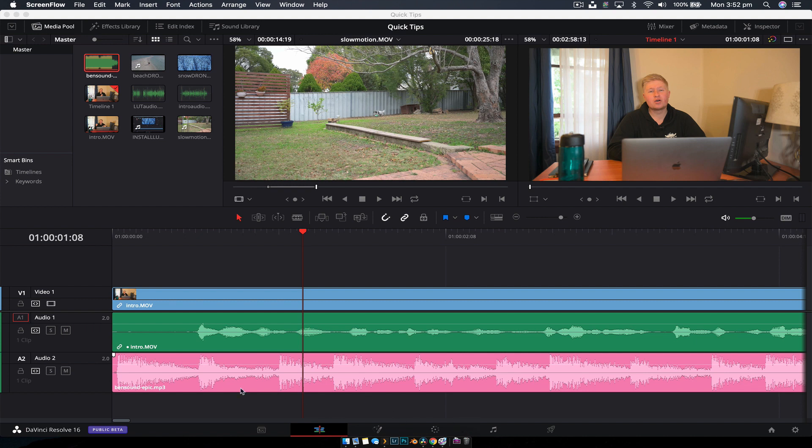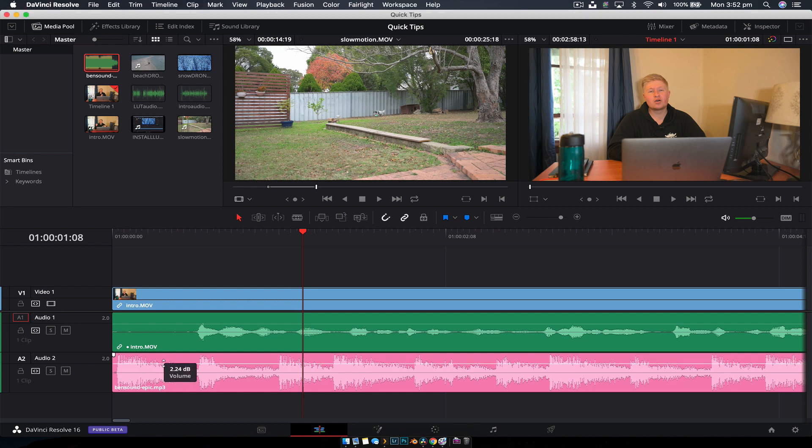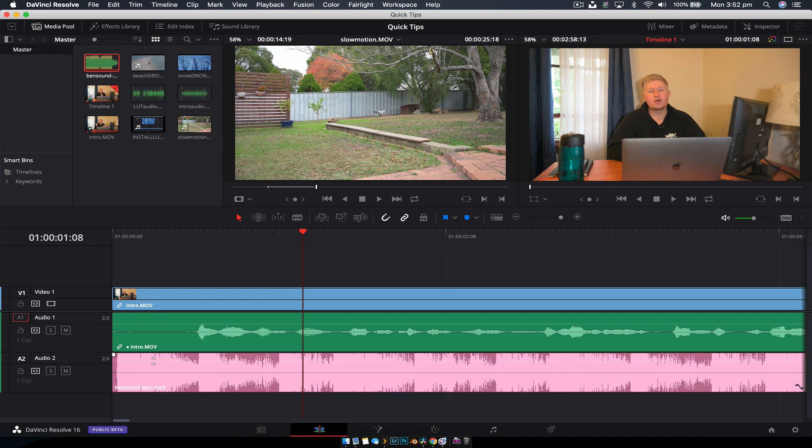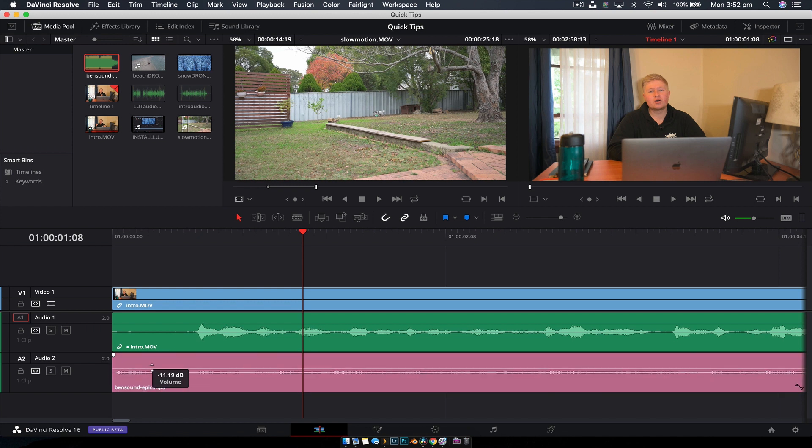So what you want to do is with your soundtrack down below, which I have this one from Ben Sound, a nice royalty-free track, you can see here that there is a line that gives you a different handle and that controls the volume of the track. You raise it and it gets louder, you lower it and it gets quieter.